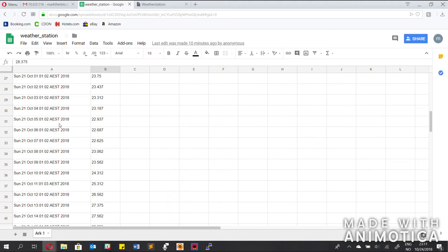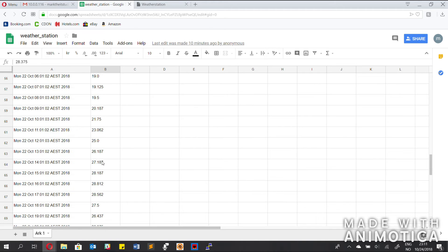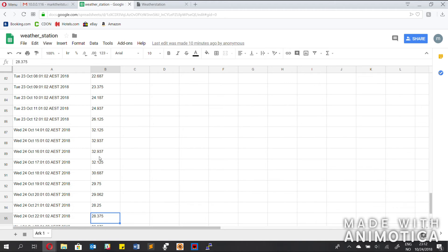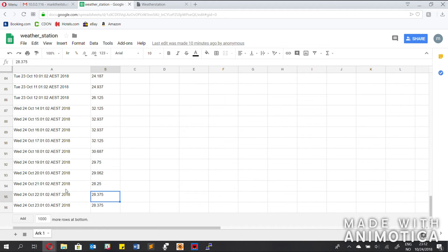So every hour — like 5, 6, 7, 8, 9 — you can see it uploads with the date and the temp, which brings us to right now, which is the latest one — 12 past 11 — 28 degrees.